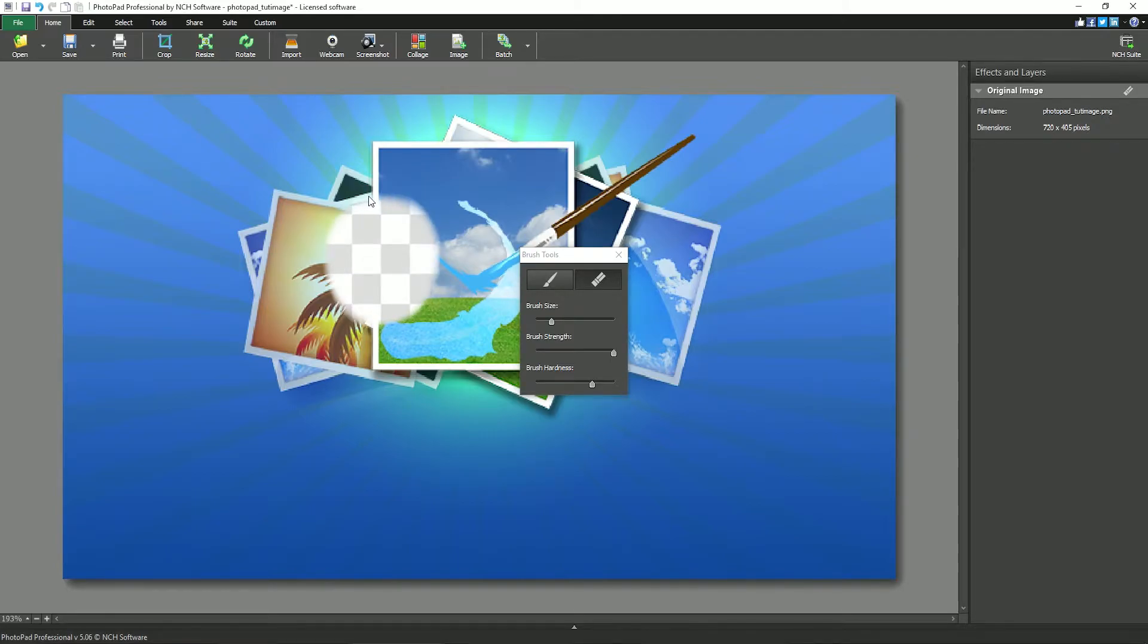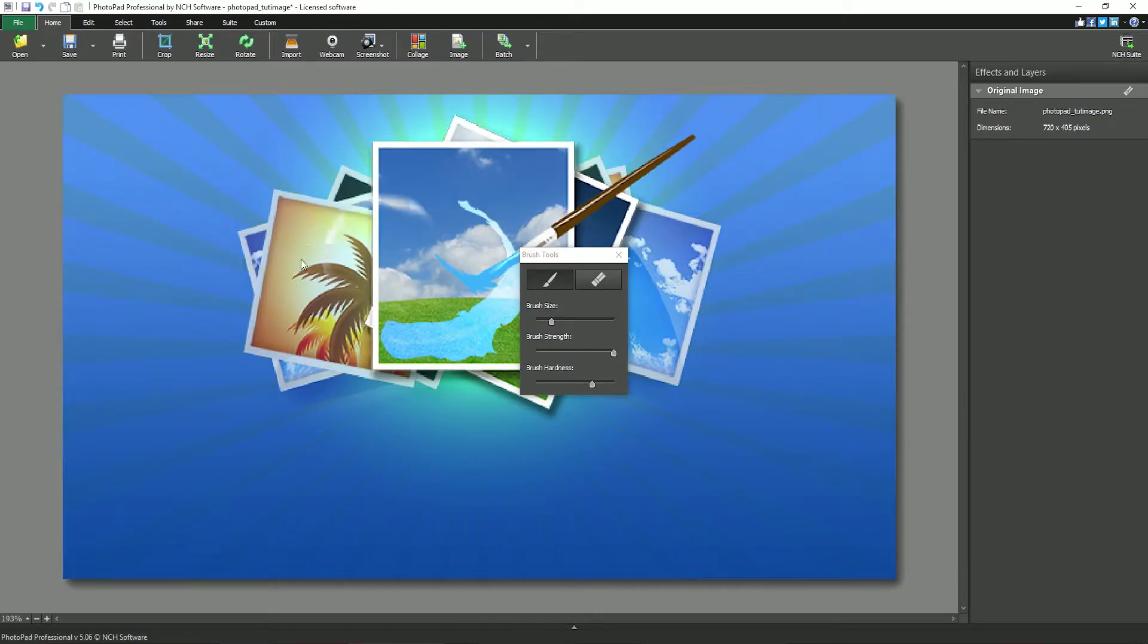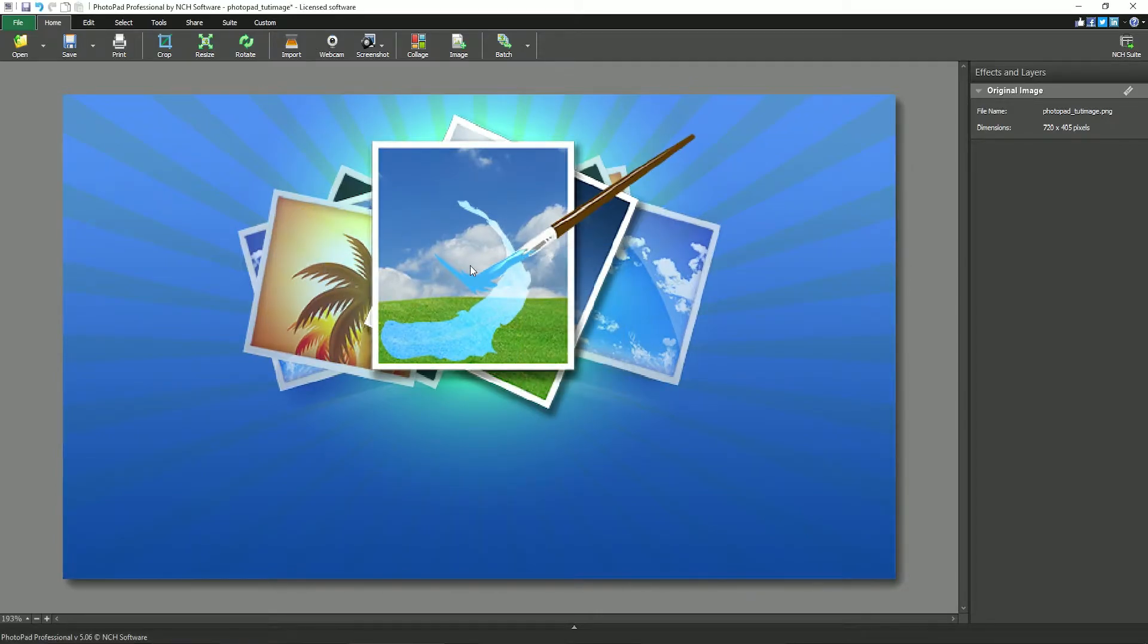If you've erased too much, click the restore brush button in the brush tools, then click and drag on the image where you wish to restore the image.